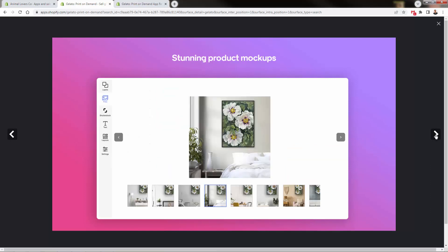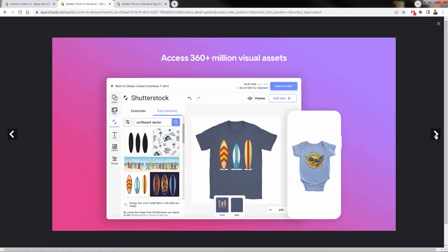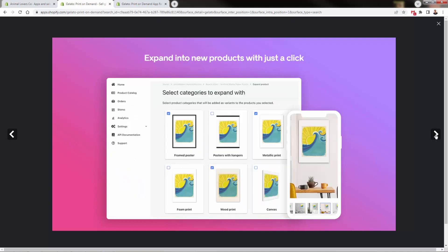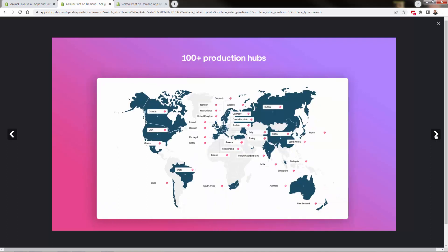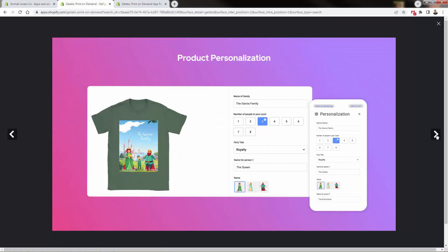I'm going to show you in the back end the product mock-ups and access to massively important visual assets so you can build designs in any niche with high-margin products like posters and metallic prints. You see hundreds of production hubs making sure that no matter where your customers are—if you run your store in the USA and get an order in Australia, production happens in Australia. That's the magic behind Gelato.